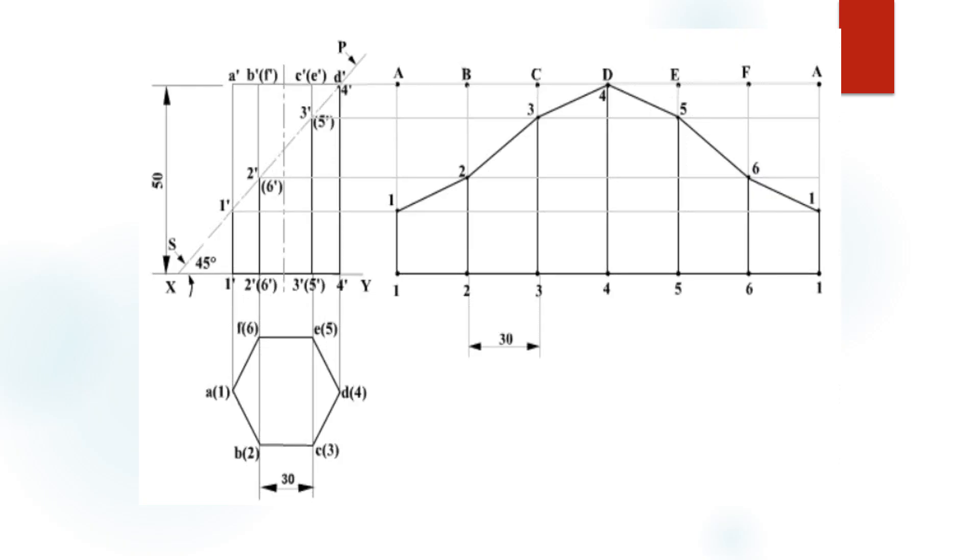Coming to the solution of this problem, we have to draw the hexagonal prism with the base resting on the HP. The base is resting on the HP means the true shape is visualized in the top view. Construct a hexagon with side equal to 30 and name the corner points.